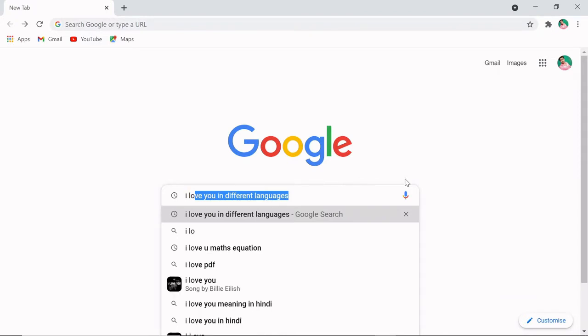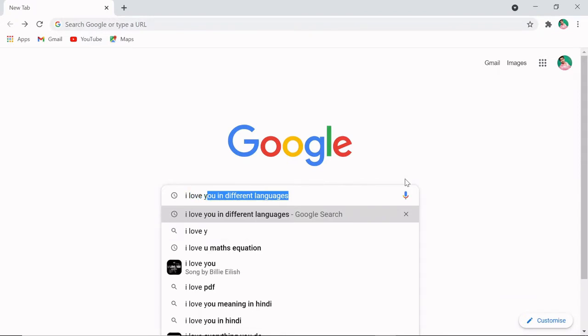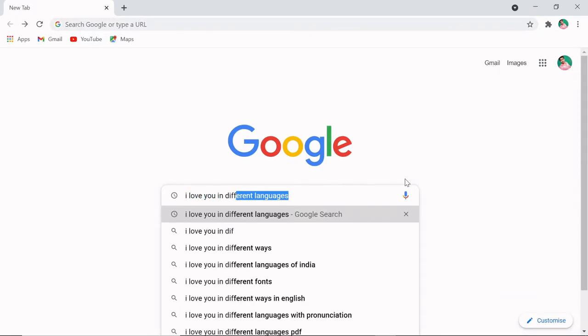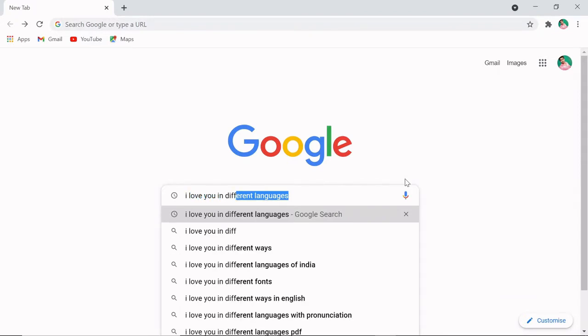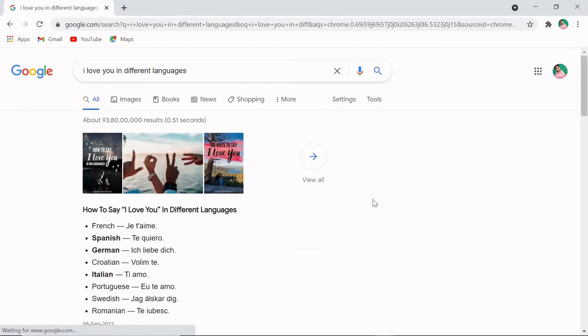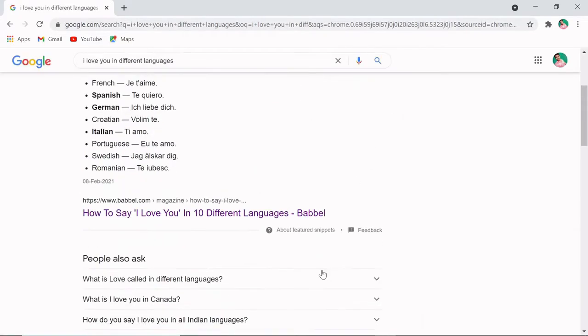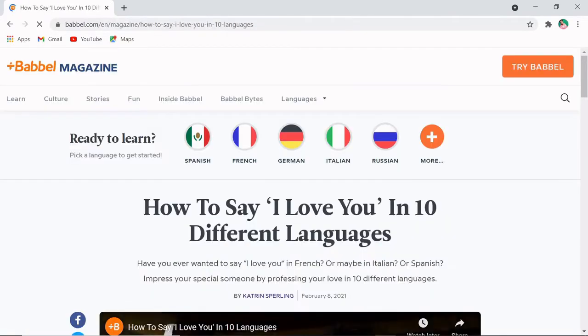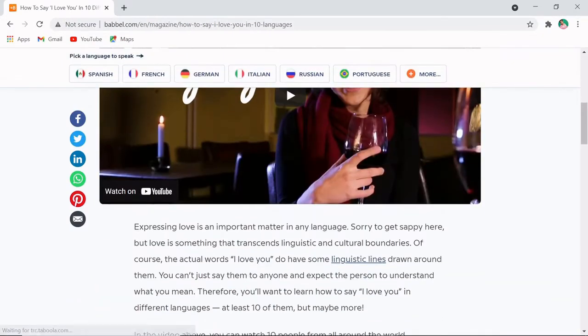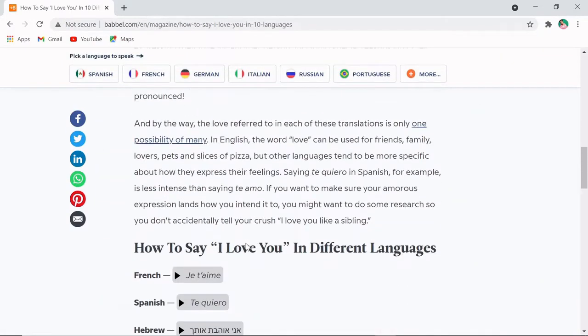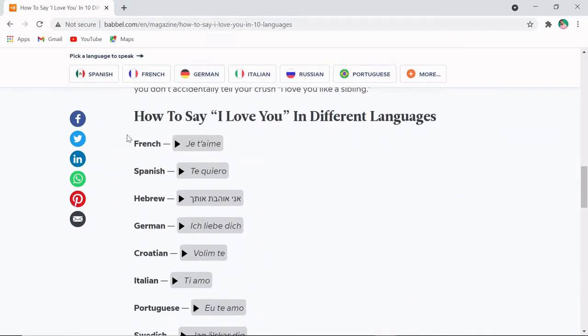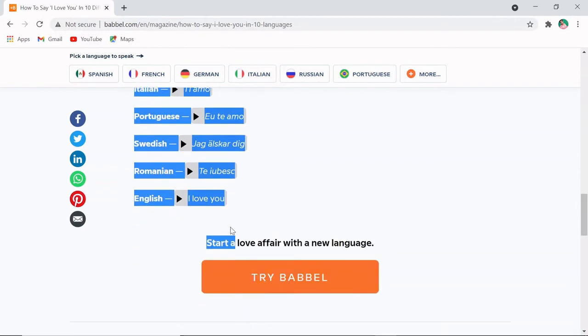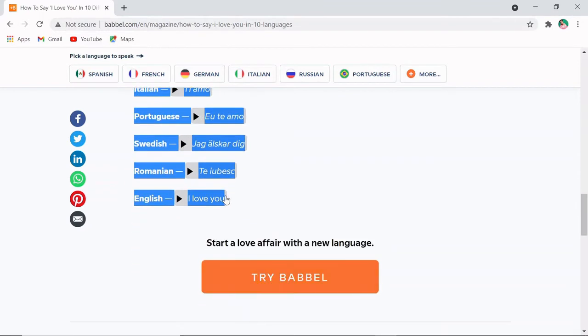So open your web browser and search 'I love you in different languages'. Once you search this, just open the first website, Bibble.com, and here you can see 'I love you' in different languages. Simply select all this and press Ctrl+C to copy it.